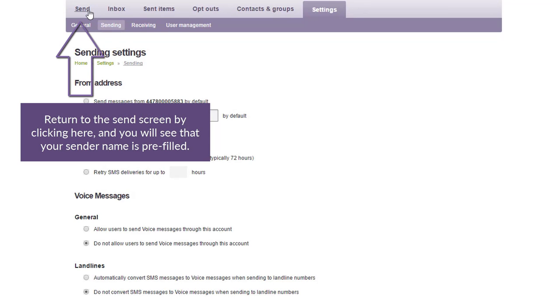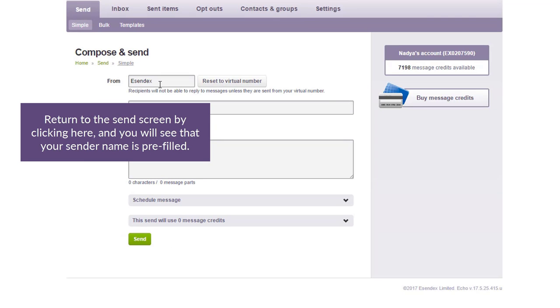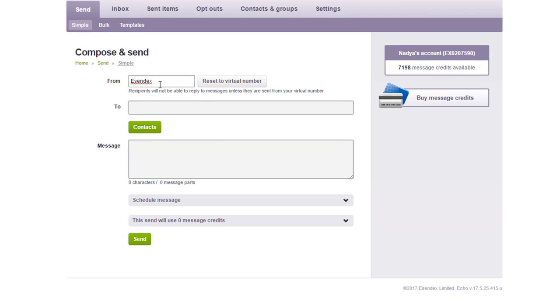Return to the send screen by clicking here, and you will see that your sender name is prefilled.